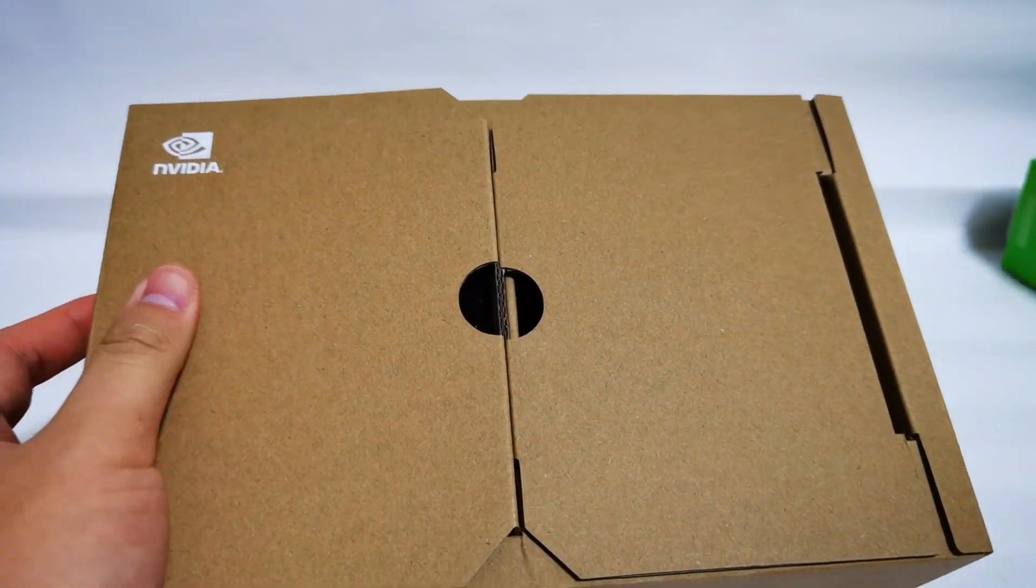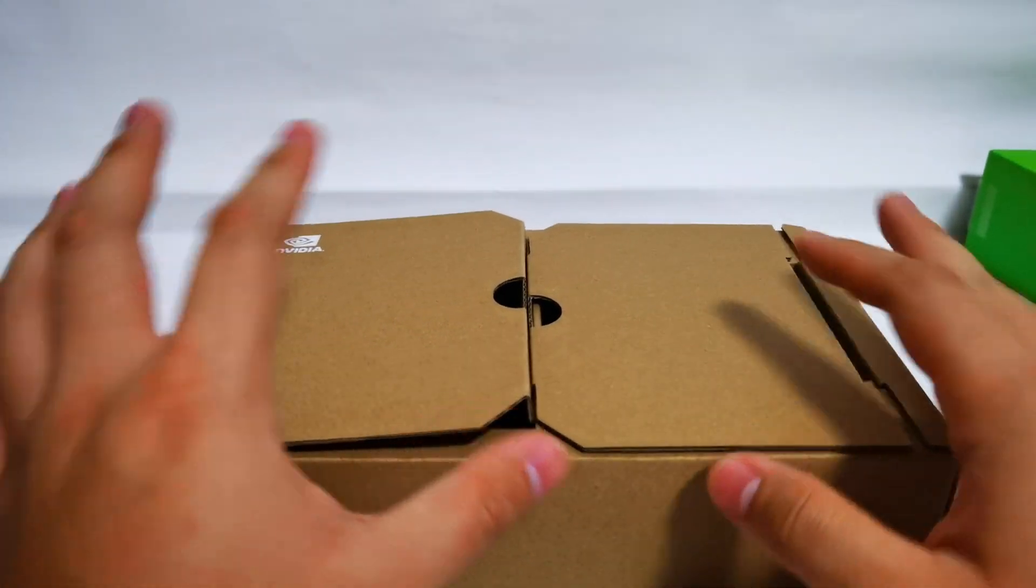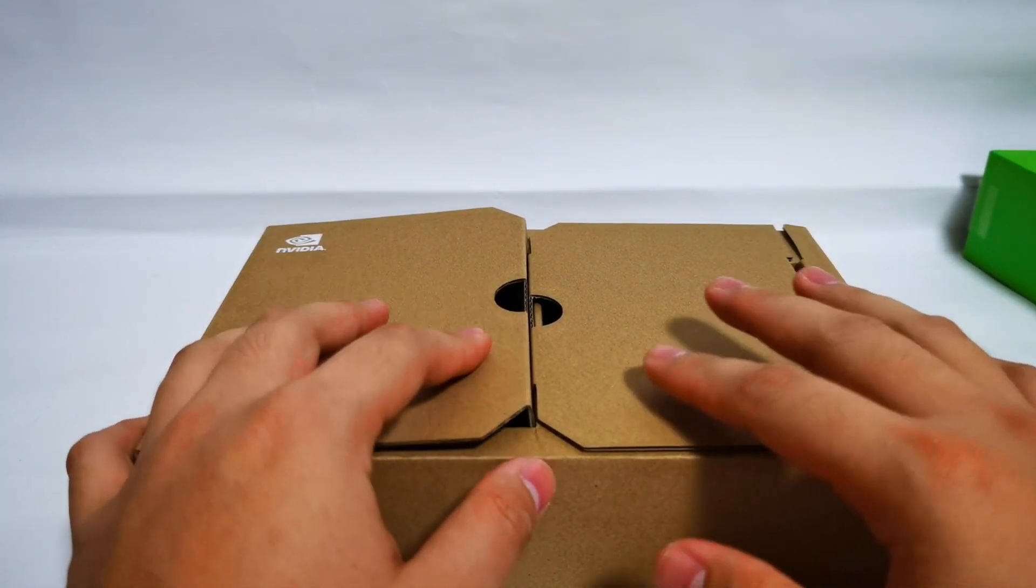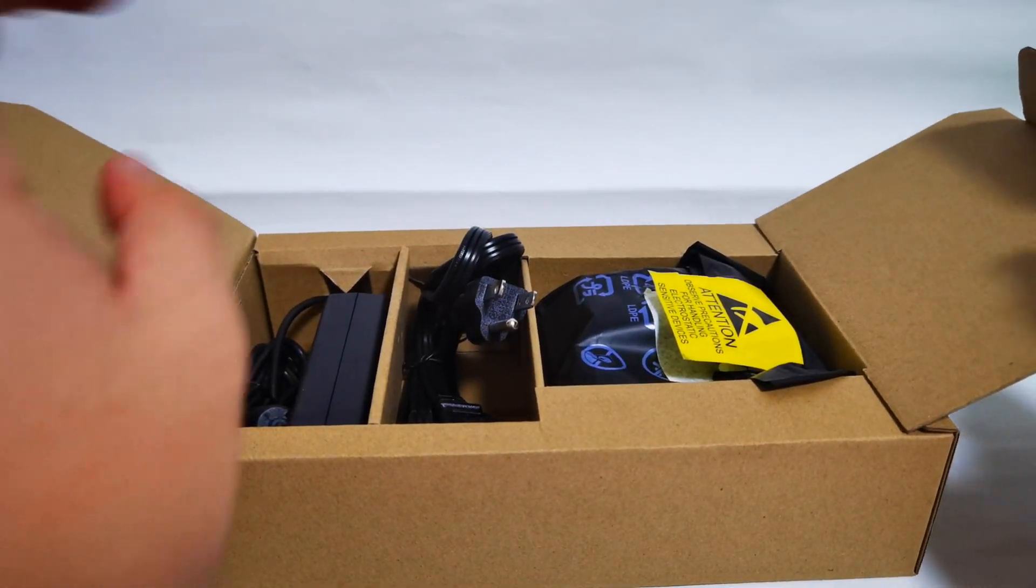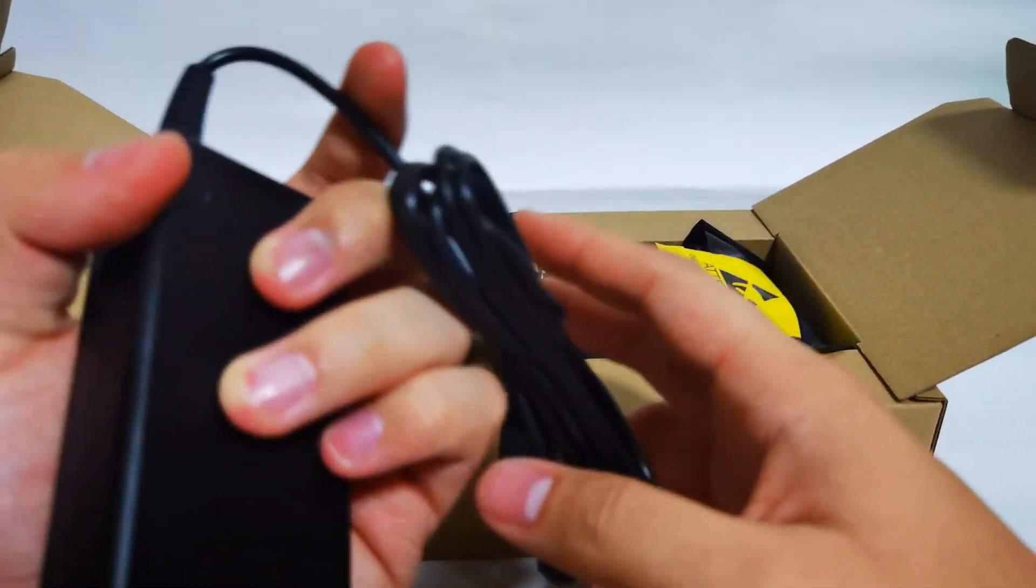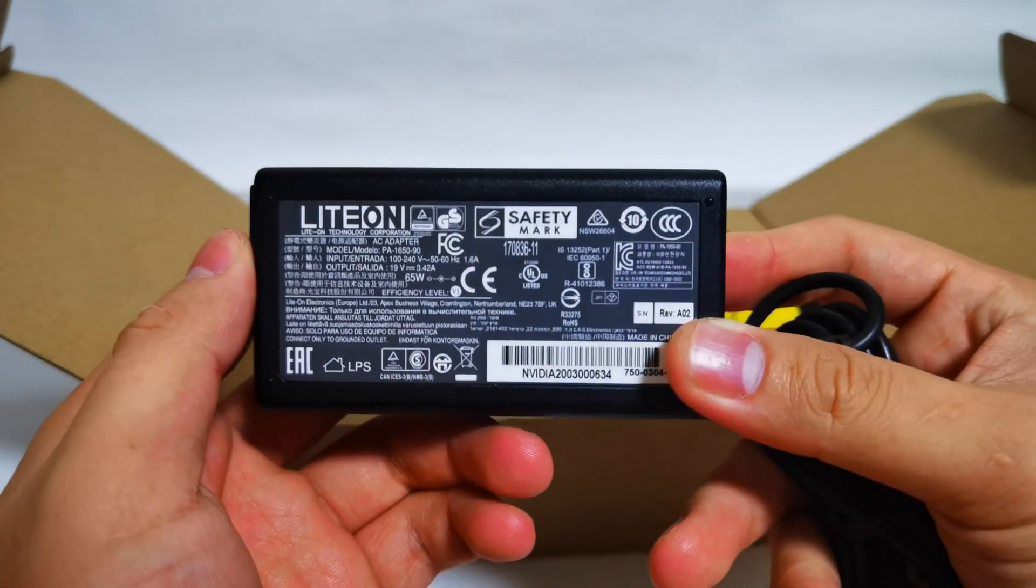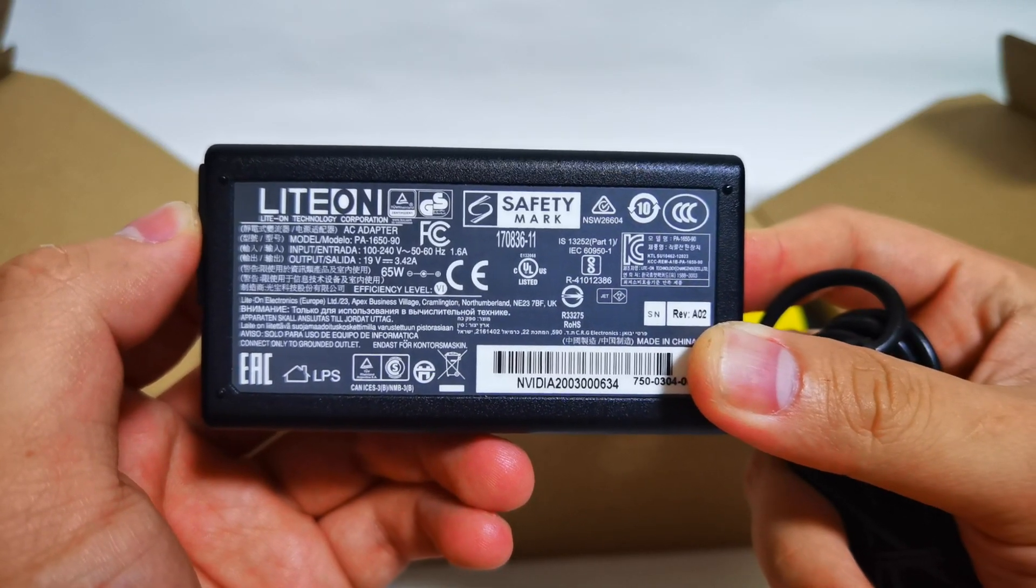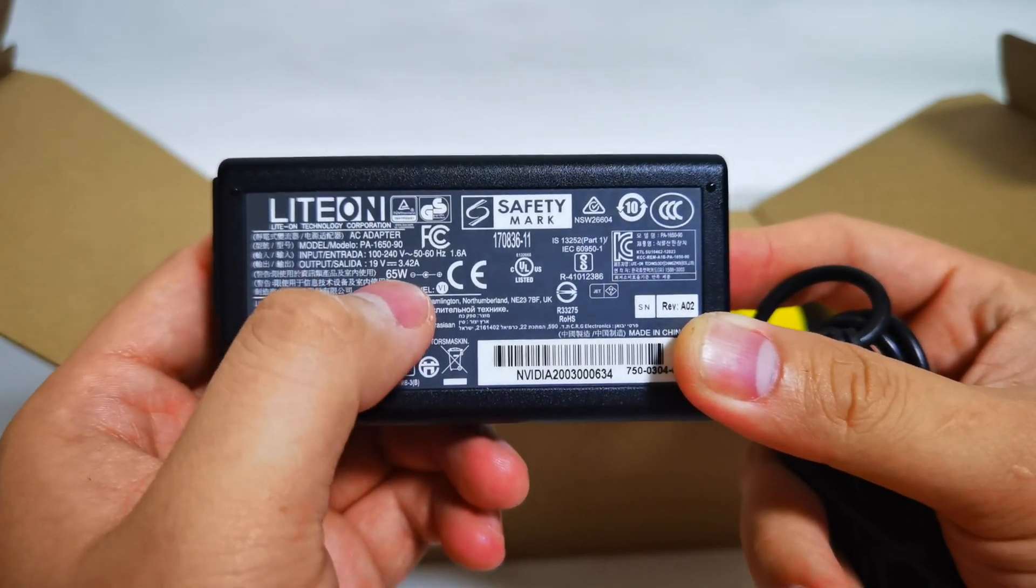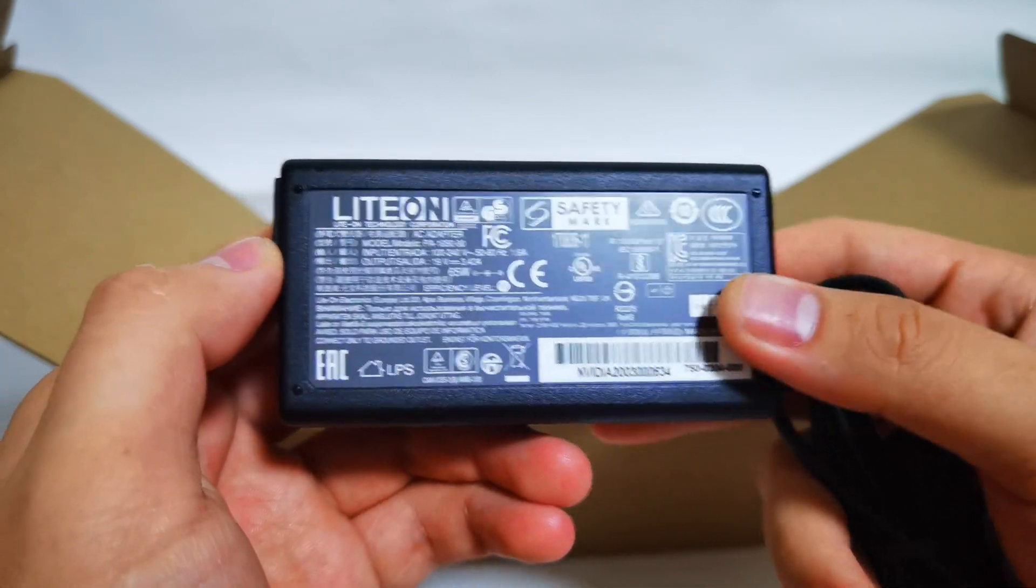The Jetson Xavier NX box comes with two compartments on the left and on the right. Let's take a look. I've already opened this before so you may see that it's not like a fresh unboxing. We have the power brick. The power brick that's provided is 19V 3.42A. It runs at 65 watts.